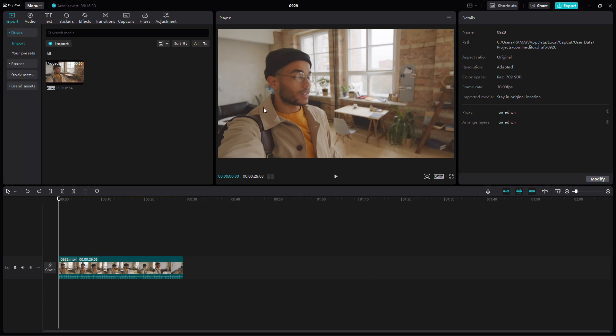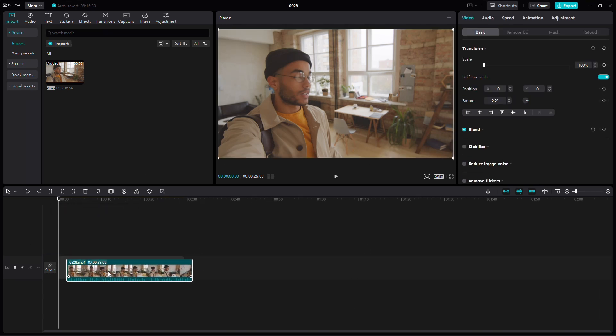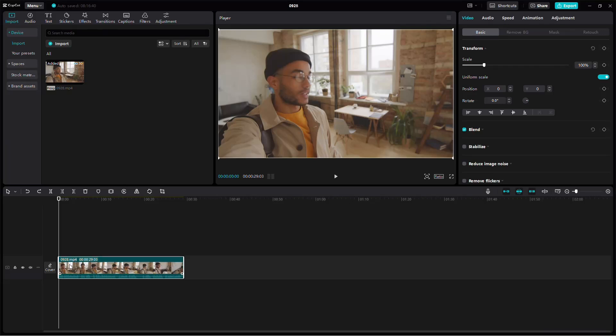First, open CapCut and find the audio clip or video with audio that you want to reverse. Once you've located it in your timeline, select the audio by clicking on it.